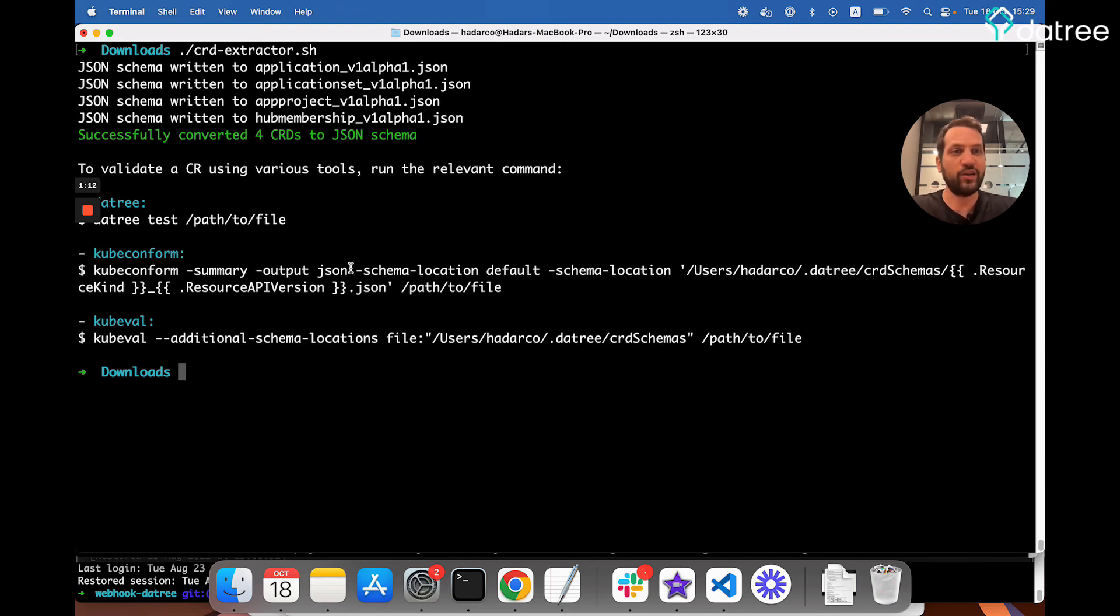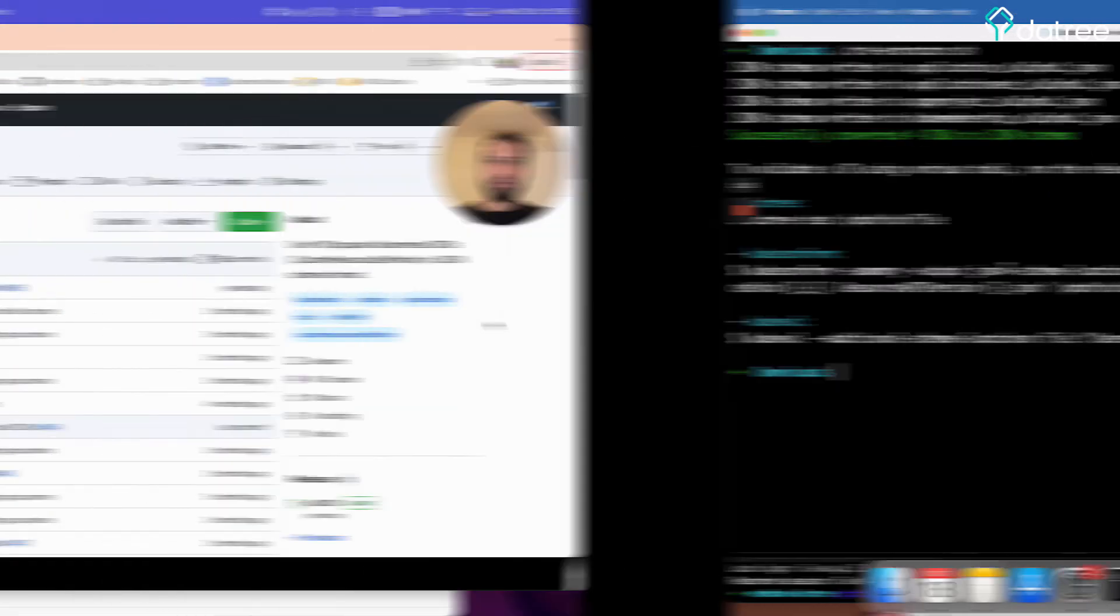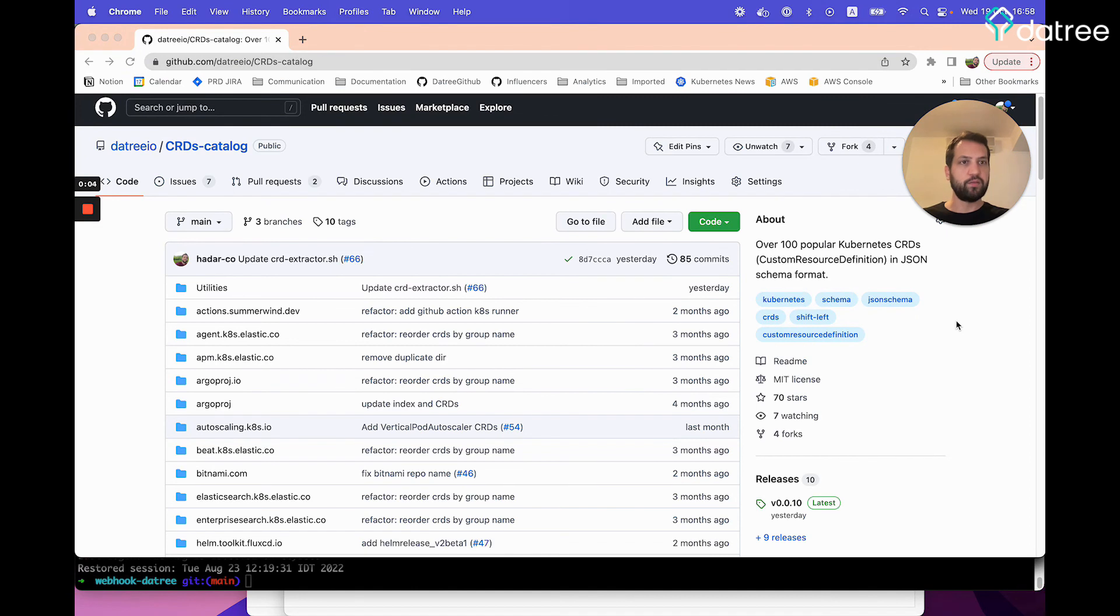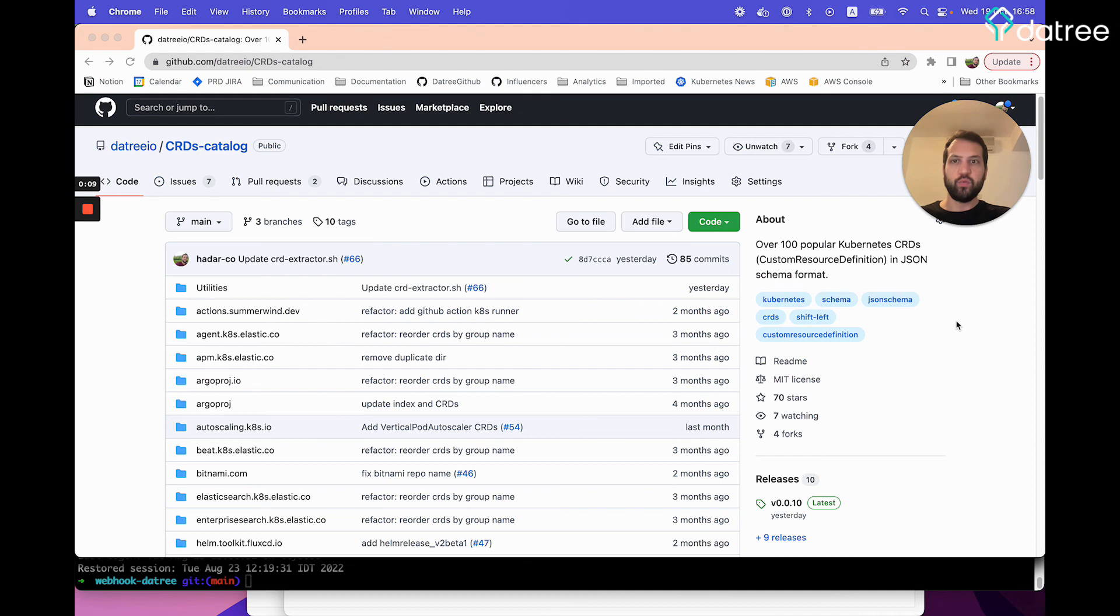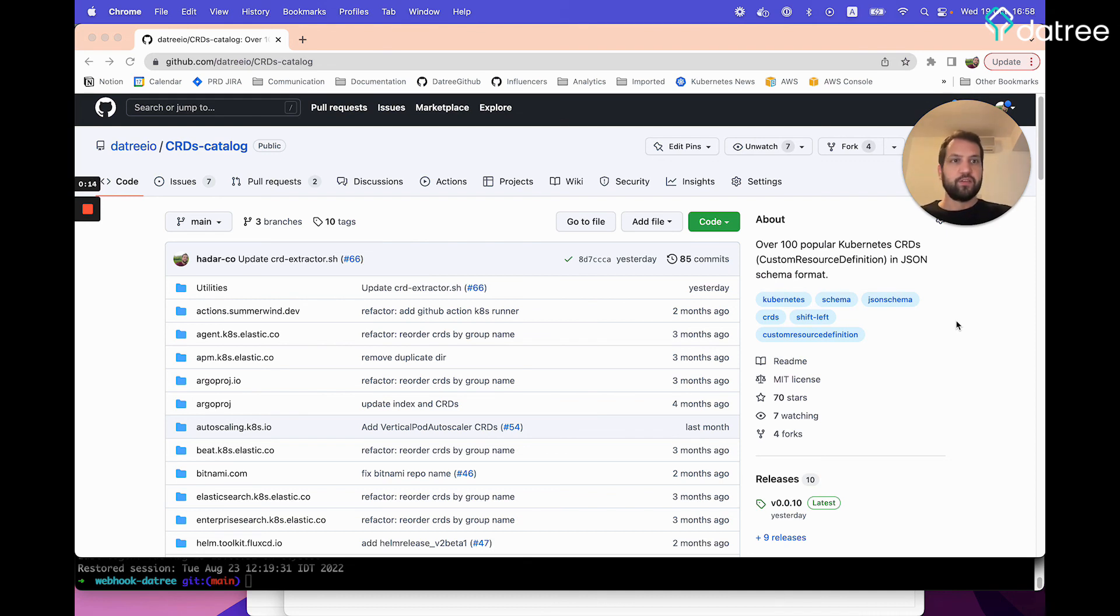If you use CRDs in your own projects that you think other people might also want to use, feel free to open a pull request in our CRDs catalog. So it will be much easier for others to just go ahead and use them in their own projects. So thank you very much for watching. I hope you liked this video, and I'll catch you in the next one.